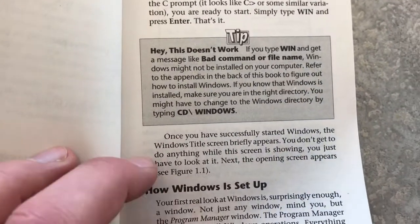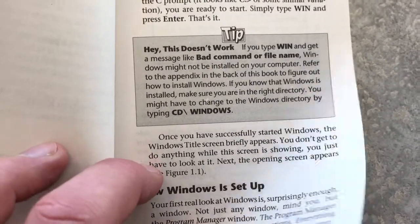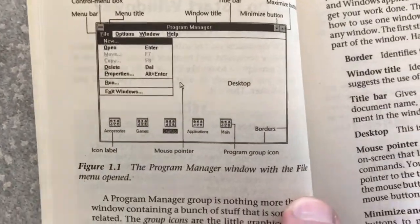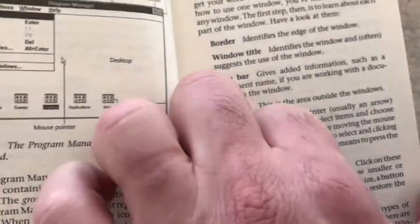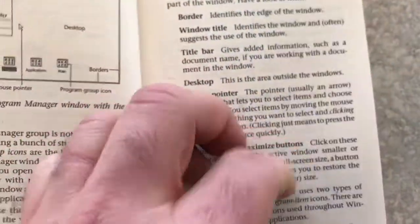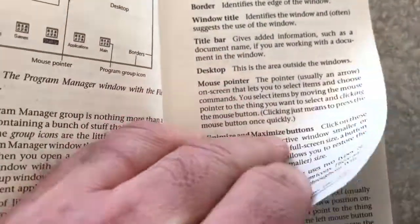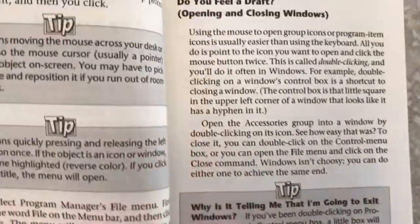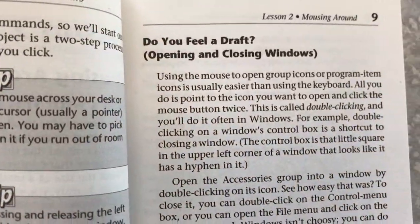There's a section in here on using the mouse, and all kinds of other things, like how to navigate menus and all sorts of things in here. This is, again, a real piece of history, people.